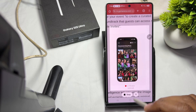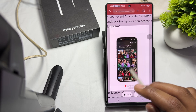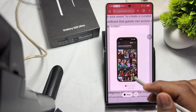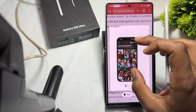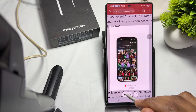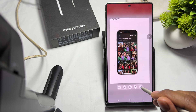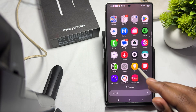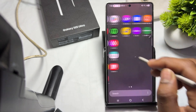Tap on the option of Record and simply perform the actions you want to convert into the GIF. When done, tap Stop, then tap Save, and your GIF will be saved in your gallery.